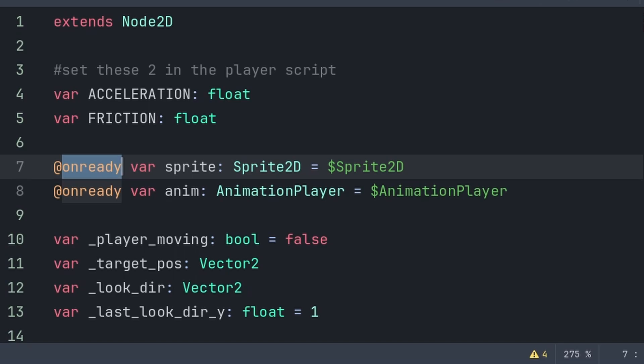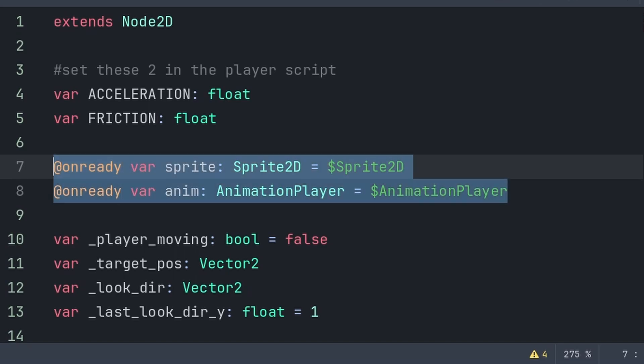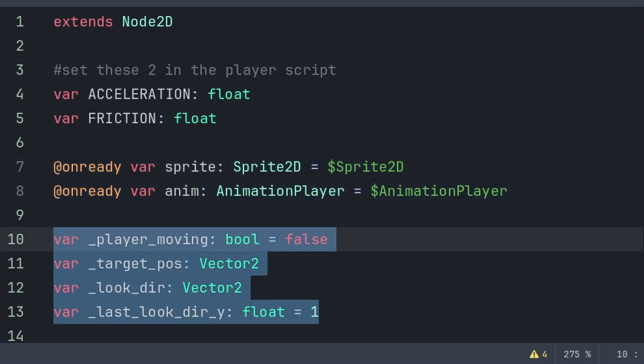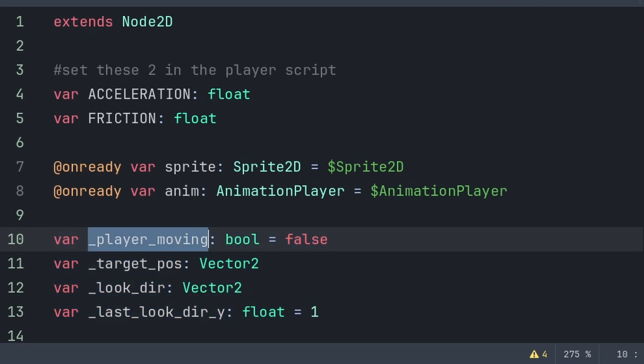We then have two @onready variables. An @onready variable sets its value during the ready phase of the script. These two variables will hold a reference to the Sprite and AnimationPlayer nodes. Using this instead of writing the path to these nodes multiple times ensures that if we change the name of these nodes or move them in the scene tree, we don't have to rewrite their paths. The final variables: player_moving is used to know if we should switch between acceleration or friction, since the node moves towards a target position provided by the player.